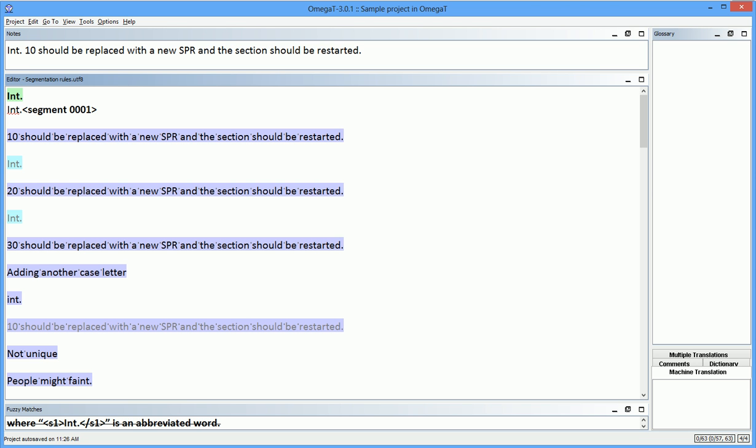Many Omega-T users admit that the current approach to segmentation in the program isn't exactly straightforward. I agree. It's not rocket science either, however. Indeed, to build smart rules you need to understand regular expressions, which might be a challenge. But if you just want a quick fix for a current segment, knowing regular expressions is often unnecessary.